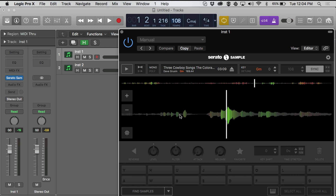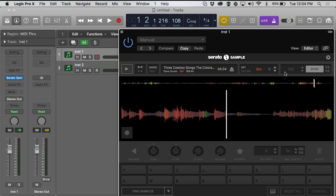When you load up the song, it gives you the key of the song automatically because it has Pitch 'n Time built in. For this example, the track is in G minor. It also gives you the BPM of the song, but because Serato Sample is working with sync, it will match up to the BPM of your host DAW. Inside of Logic I have it set to 108, and inside of Serato Sample it's also set to 108.